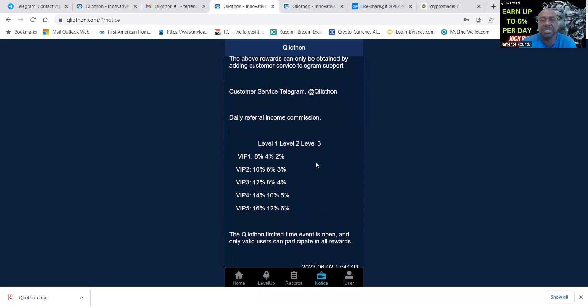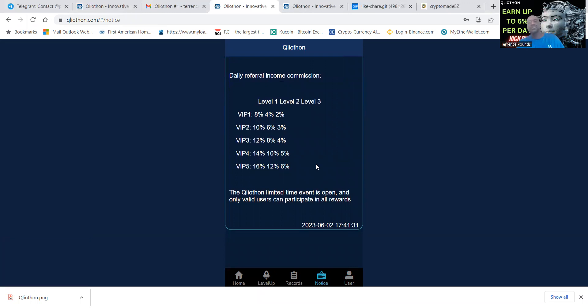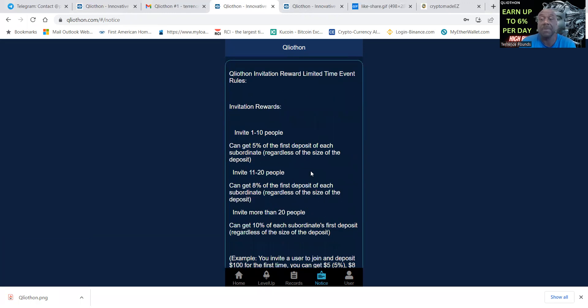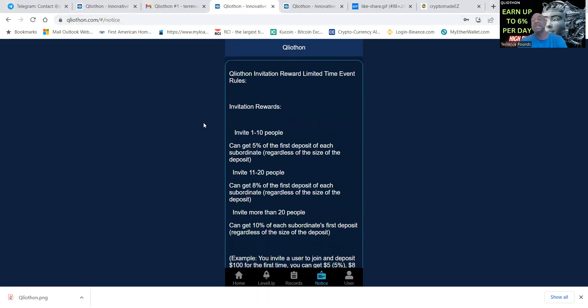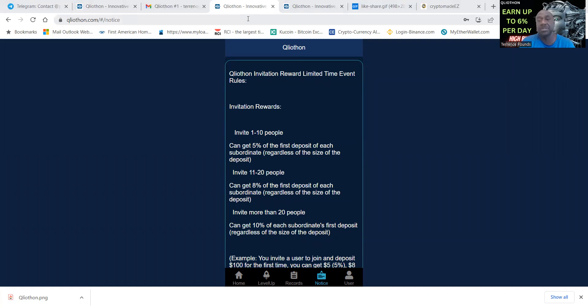That is Qliathon, a brand new project that I got into. Check it out, do your own research. Full disclosure they paid me to do the video. If it lasts 30 days then I'll put it on my website.